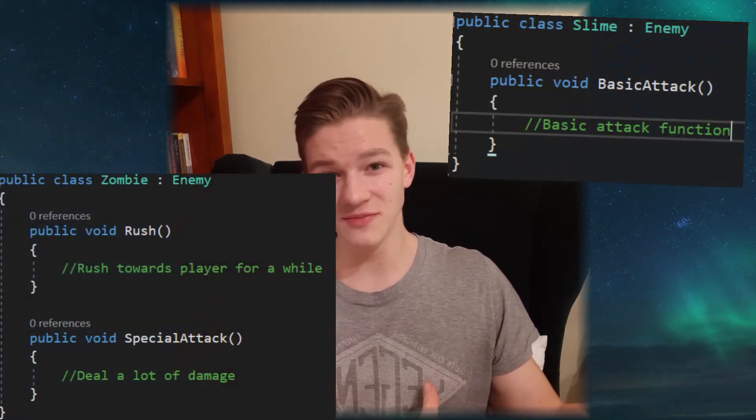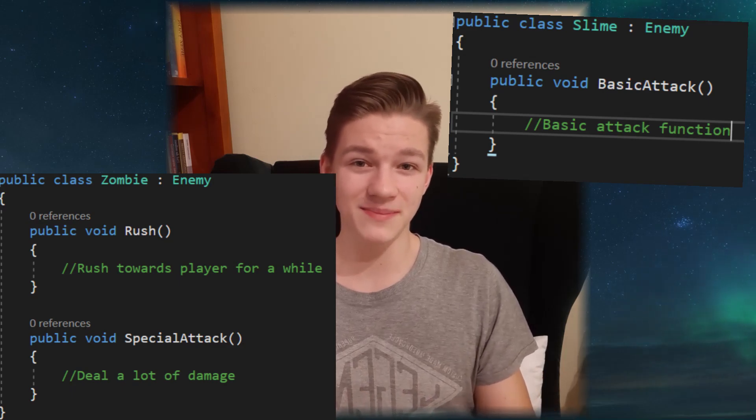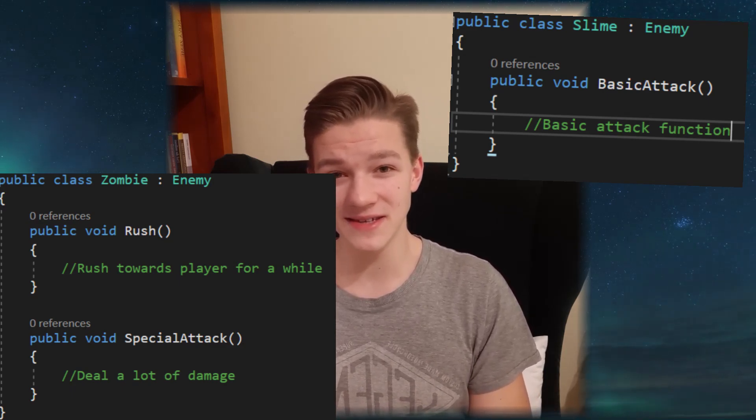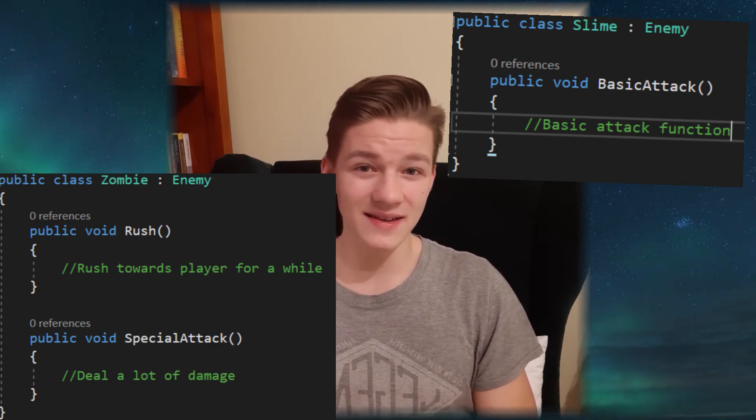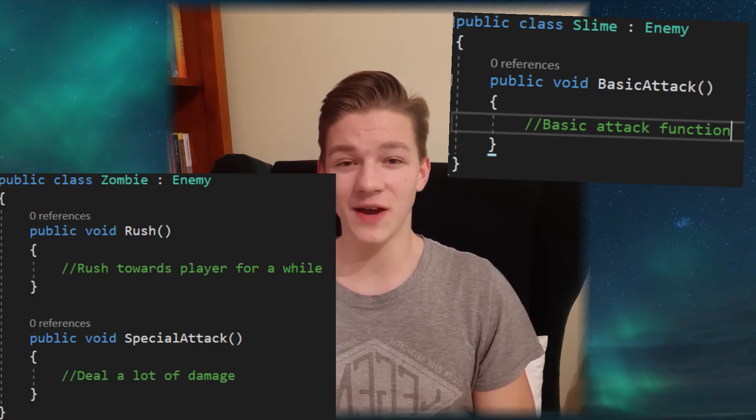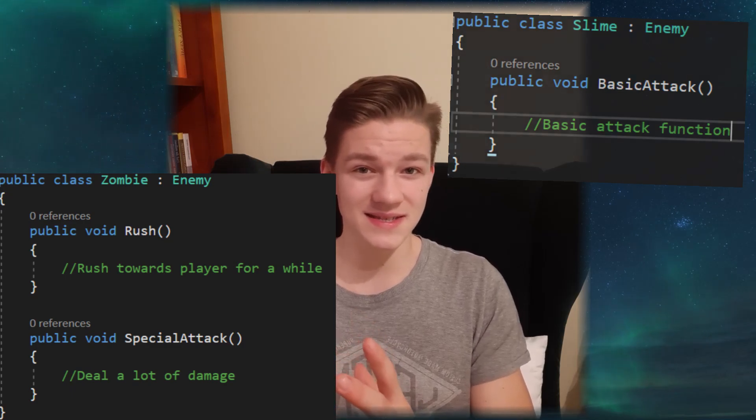For example, a basic slime could have just an easy attack, a zombie could rush towards the player and have special abilities. Like this you define one class with the variables and functions all enemies share, and for each individual enemy you provide a different implementation.